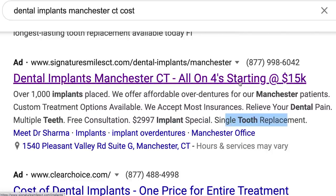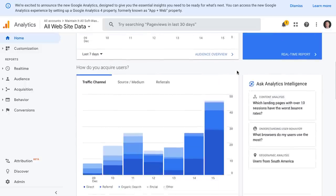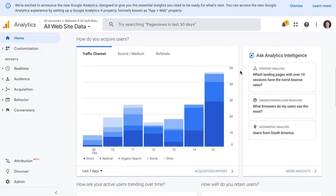You can see this page is talking about all-on-four dental implants starting at $15,000. The meta description talks about how many implants were placed, affordable options, Manchester custom treatments, insurance acceptance, multiple teeth consultation, $2,997 per implant, single tooth. If somebody clicks on this ad and goes to a page that talks about implants at $1,000 instead of $15,000, you're going to damage your overall bounce rate. Analytics will actually track the sources of the different types of traffic coming to your website, and if your highest source is paid traffic, you'll destroy your bounce rate.